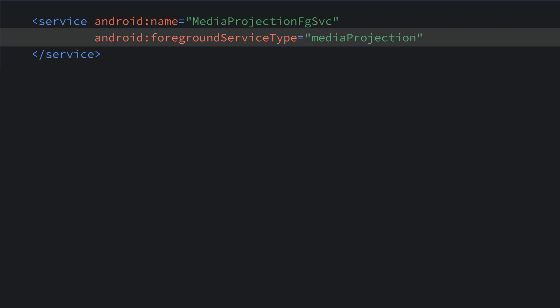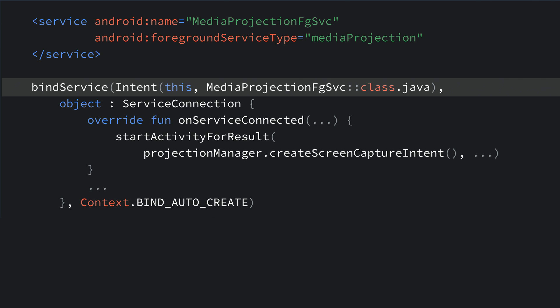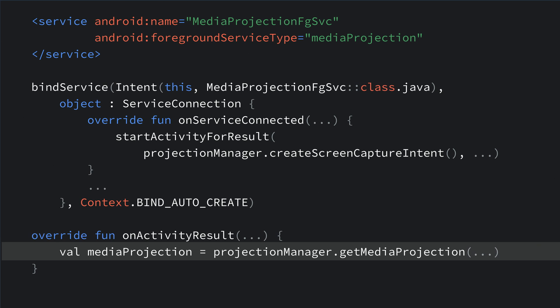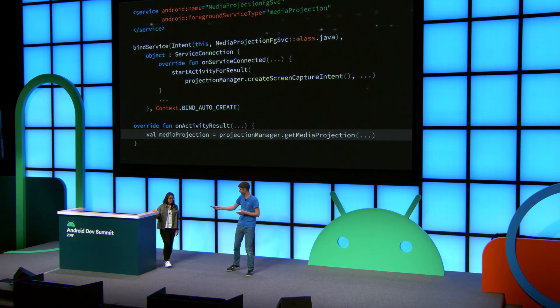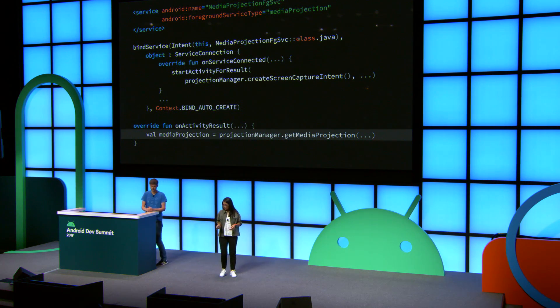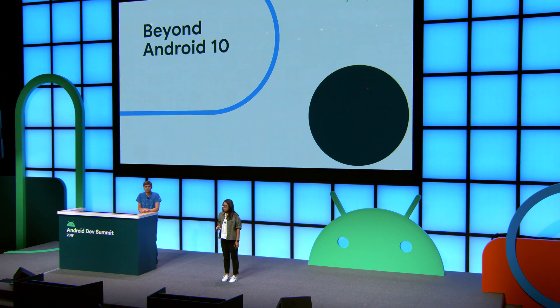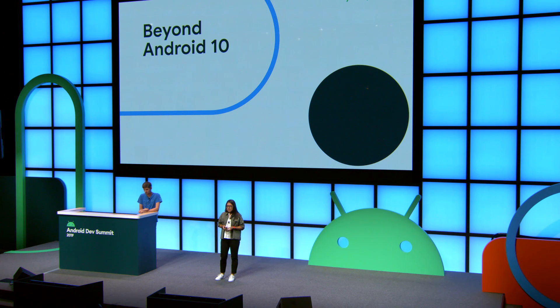To use screen capture, you have to create a foreground service with a specific type, then start the foreground service. Once the foreground service is connected, you start the consent activity. The user can then say yes or no. Once the user says yes, you start the projection. Let me hand it back to Sara to talk about the motivations behind these changes. Thanks, Philip. I'll spend the rest of this session talking about some of the research we've done in this space and describe how those insights actually drive a lot of our product decisions and development.